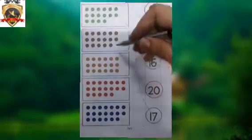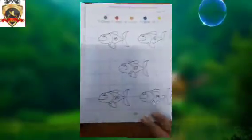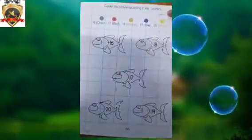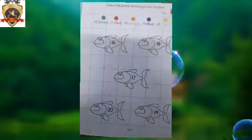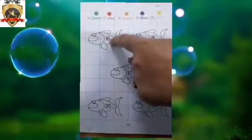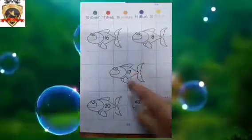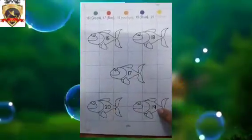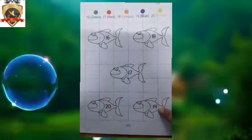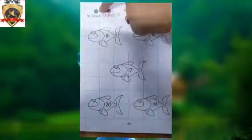You can complete this page. Now the next page: color the picture according to the numbers. There are numbers: number 16, number 17, number 18, number 19, and number 20. Now fill the green color in number 16.